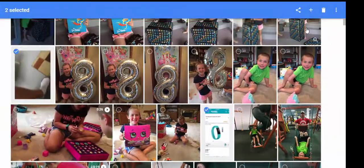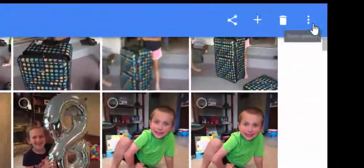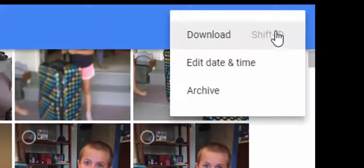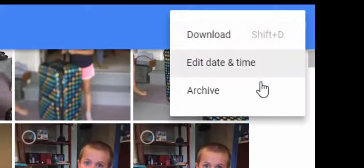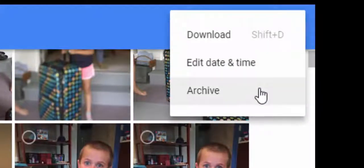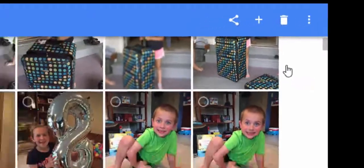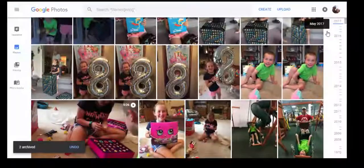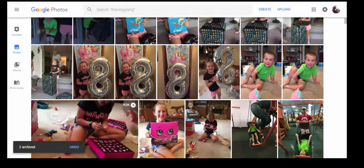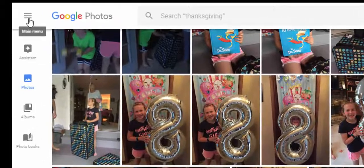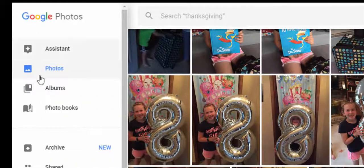What I'm going to do is come up here to the three dots for more options, and I'm going to select archive. When I select archive, it removes it from being seen in the main view.